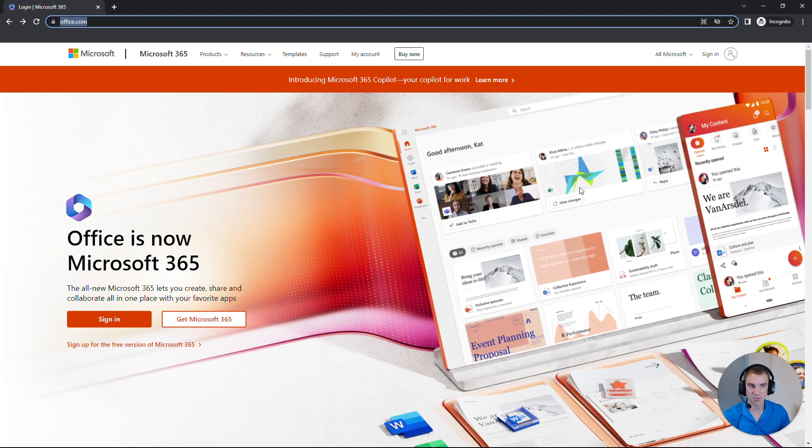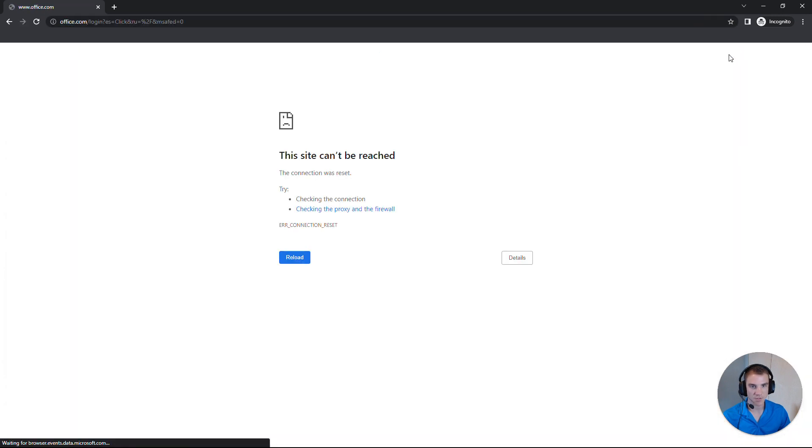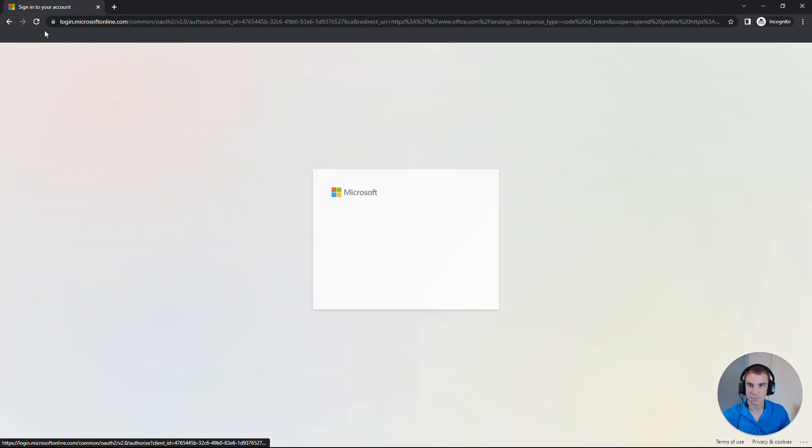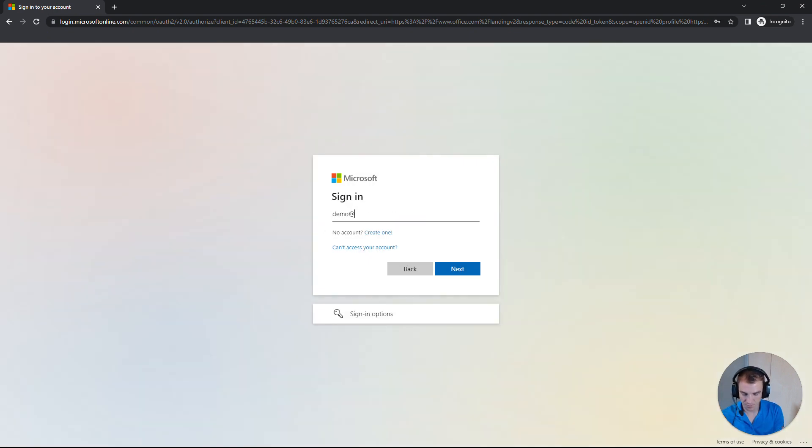Once we've loaded this page, we're looking in the top right for the sign-in. We'll click on the sign-in, and it will bring us to the sign-in page where we'll enter our email address.